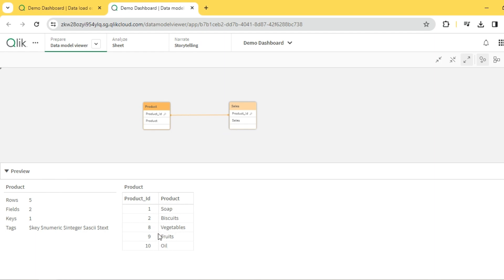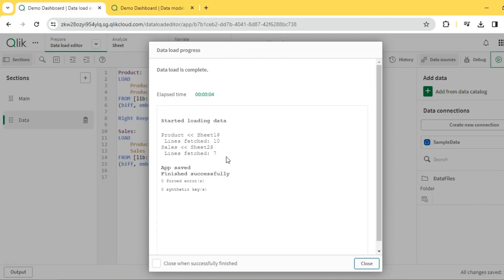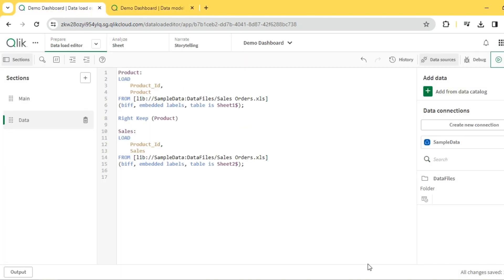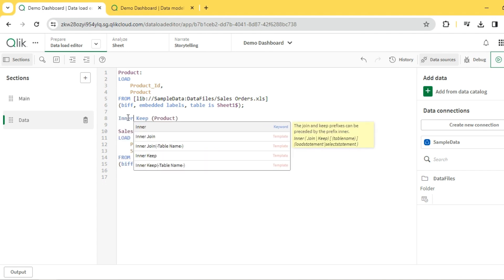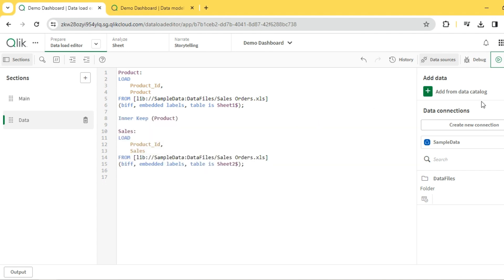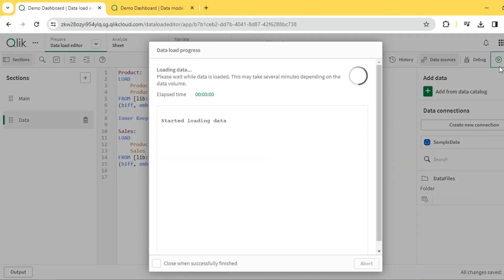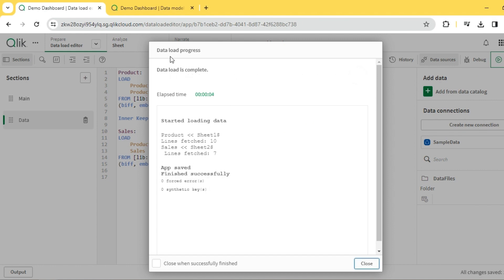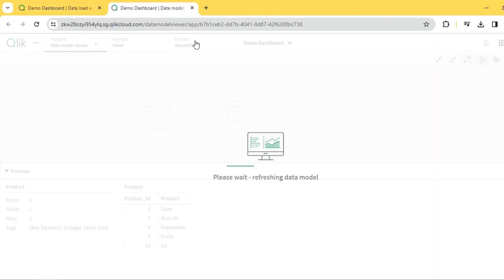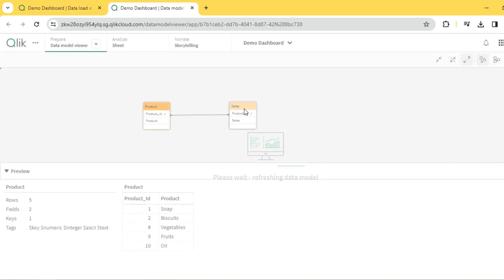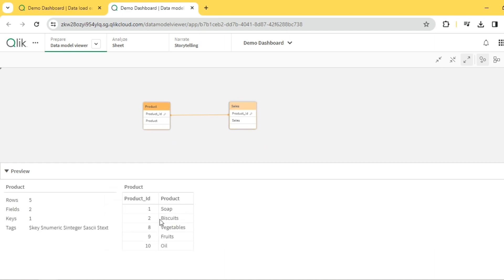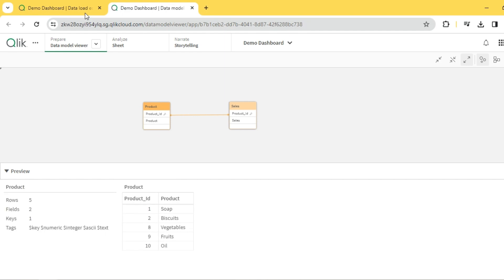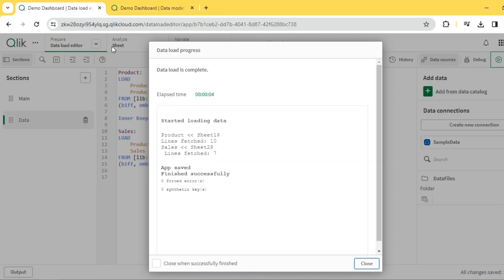Now let me try inner keep, which is similar to inner join. So only the records which match between these two tables, we should see only those records. So ideally these five, three, five and here three, five. One, two, eight, nine, ten. So this is inner keep.